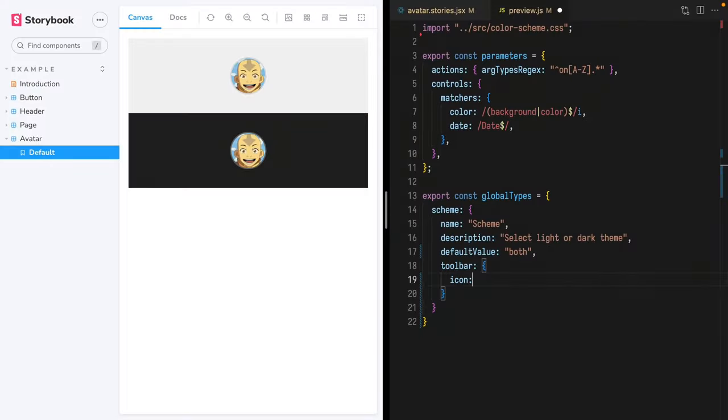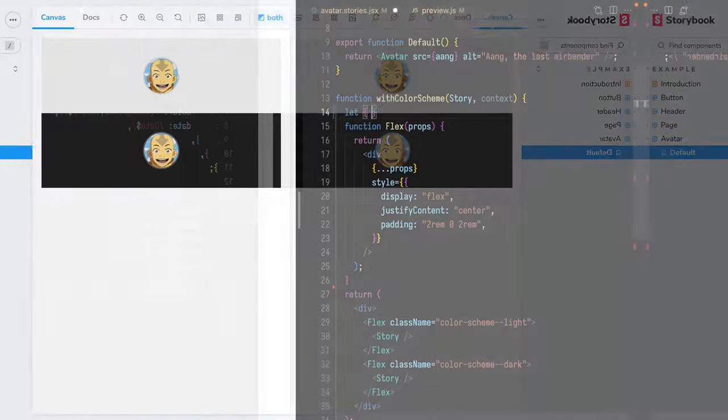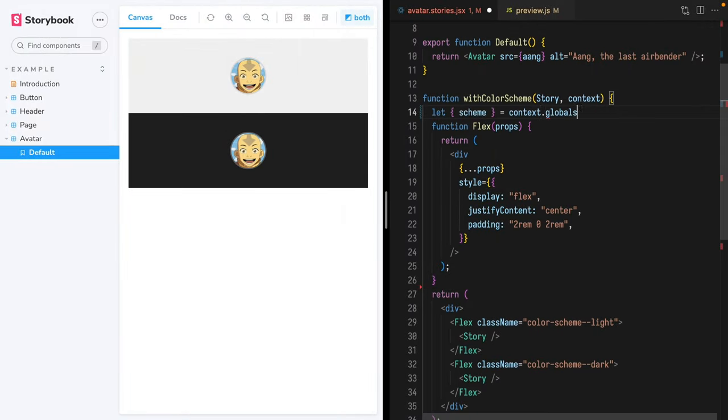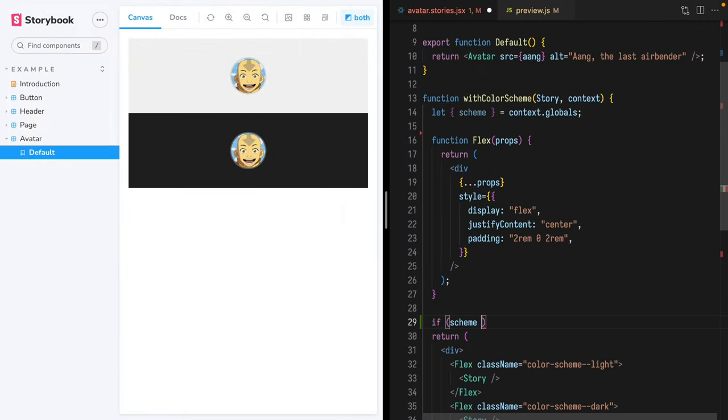Today, we'll add a light and dark mode color scheme switcher inside of Storybook. This will utilize the global types and decorator systems, and if you'd like to learn more about those, check out this video where I create a custom toolbar item using global types.